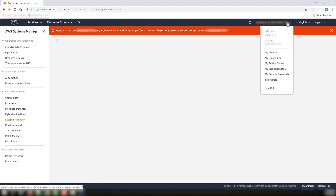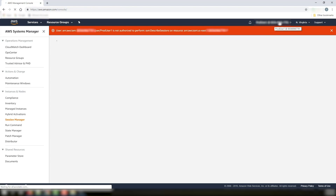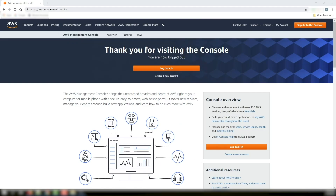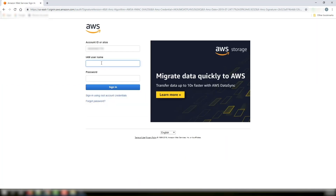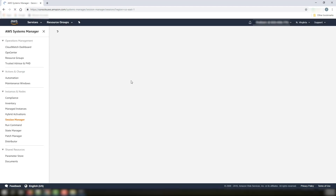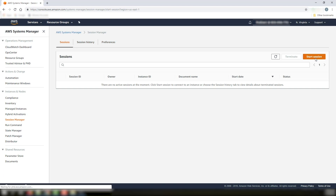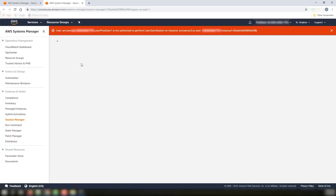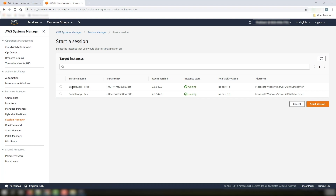I'm going to quickly log off and log back in using produser1 so we can see the results. I'll paste the URL for my login, enter produser1 and the password, and let's go to Session Manager again — Systems Manager and Session Manager. Now I don't see any errors anymore, and I can go ahead and start a session. I can see both of my instances here. This was the prod user, so if I try to access the test instance and start a session on it, it gives me this error.